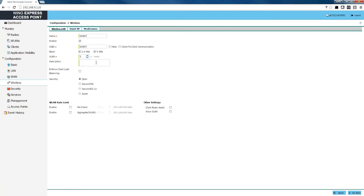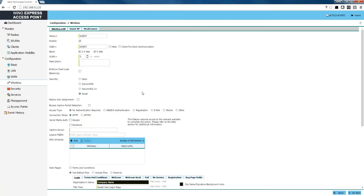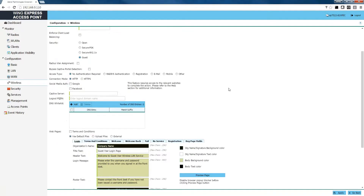You can type in a brief description if you'd like; for our purposes we're going to leave it blank. The next step is to select the guest security type. Once you select the guest security type, this will open up the captive portal section on the screen.